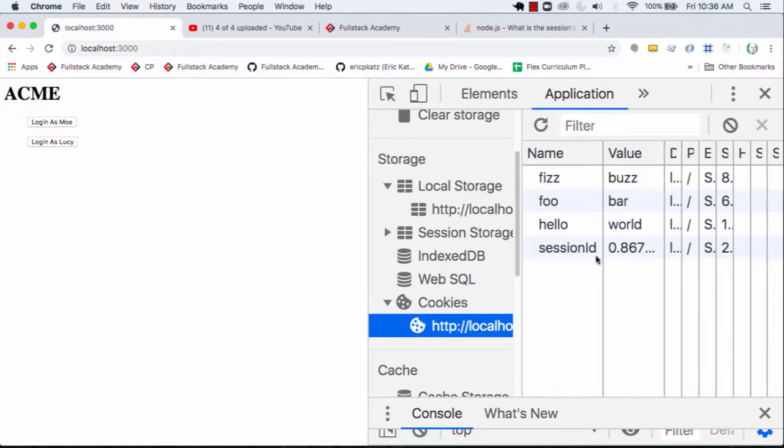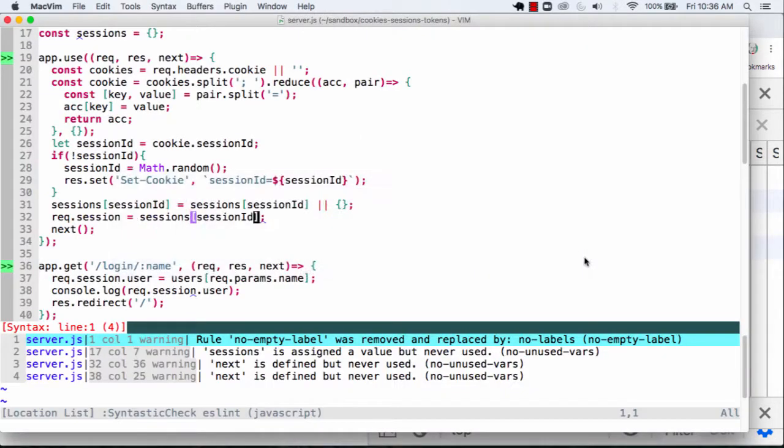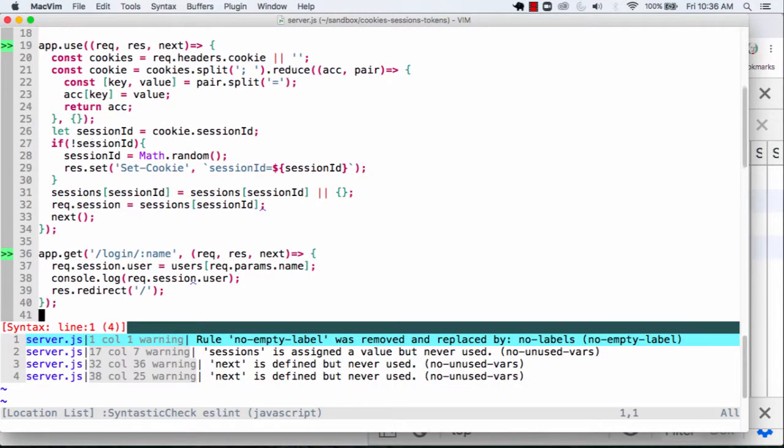Because, again, it's going to be going across the wire as long as I end up setting it at some point. As long as I continue to send it, I will end up having that cookie. That cookie will end up identifying the user. And that should actually be enough for me.